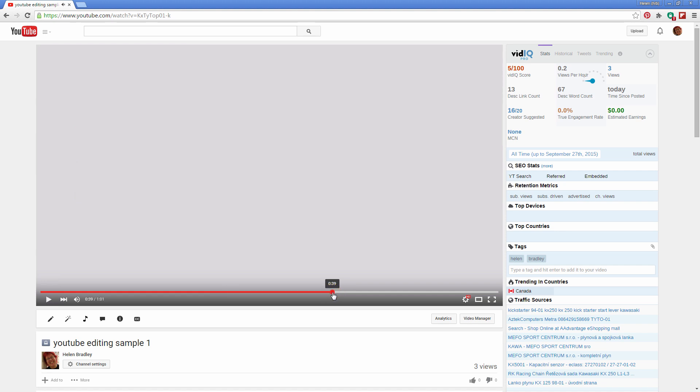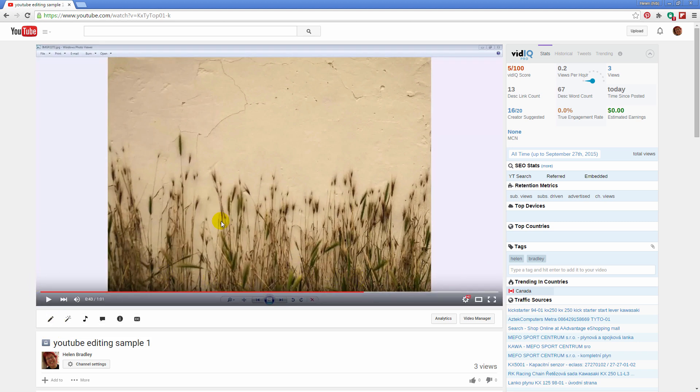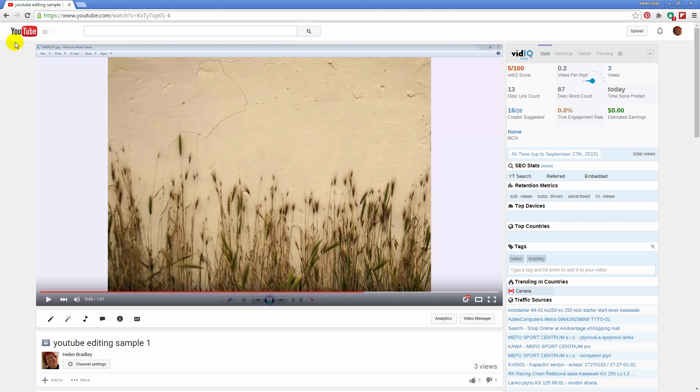And then again at about 40 we're going to switch into another image. So we've got image, white space, image. And what I want to do is take out the middle of this video. I want to cut a piece out of the middle. And that's a slightly different process.